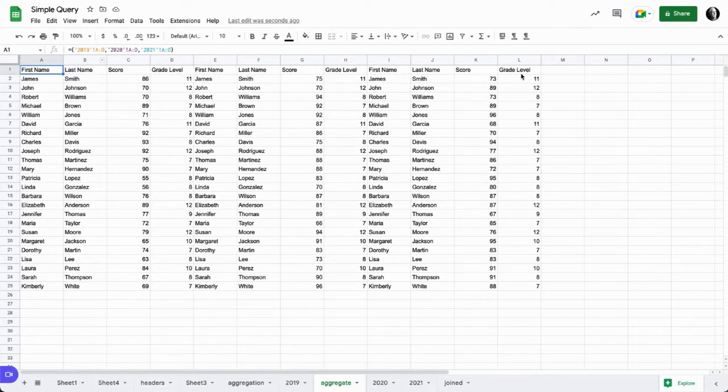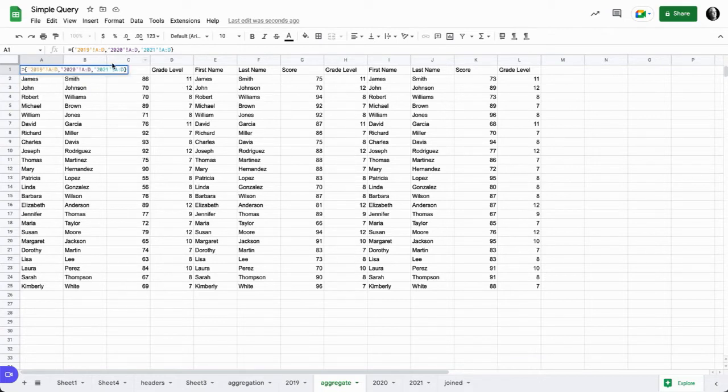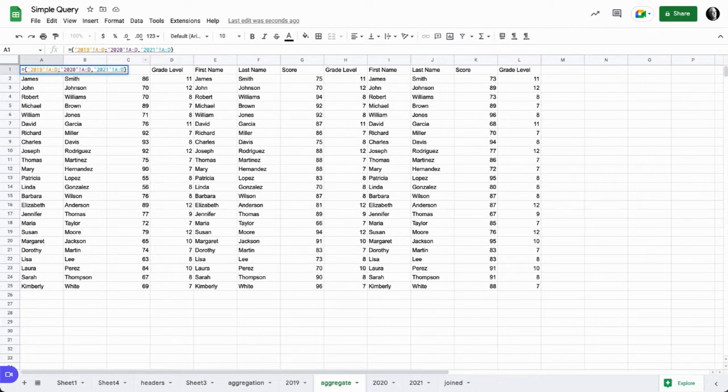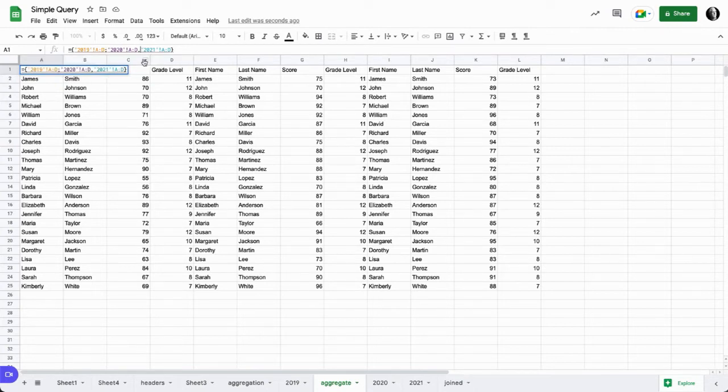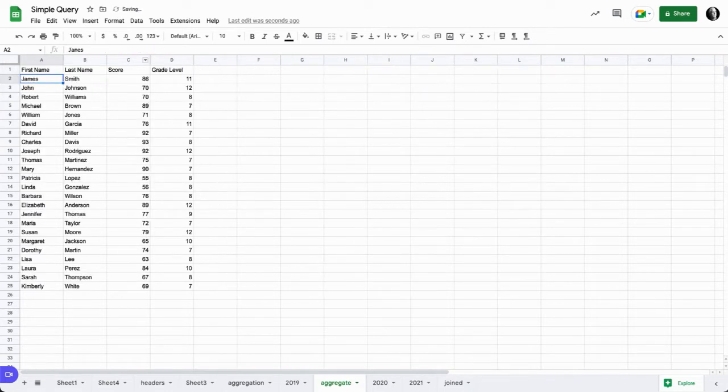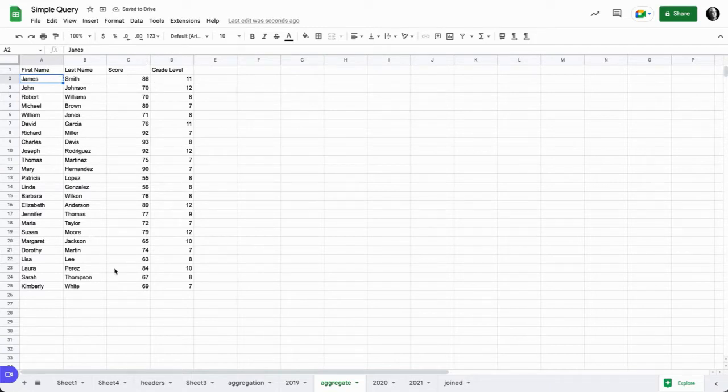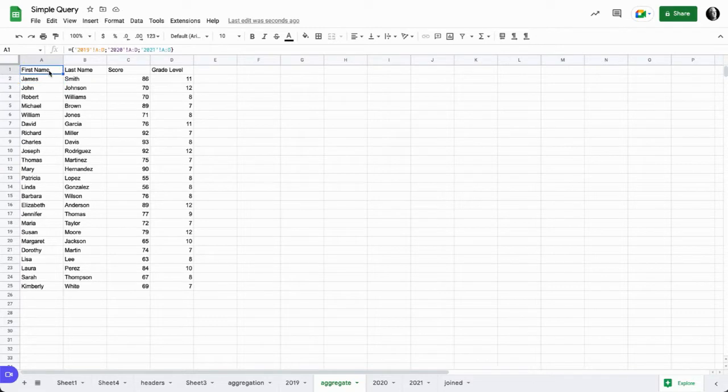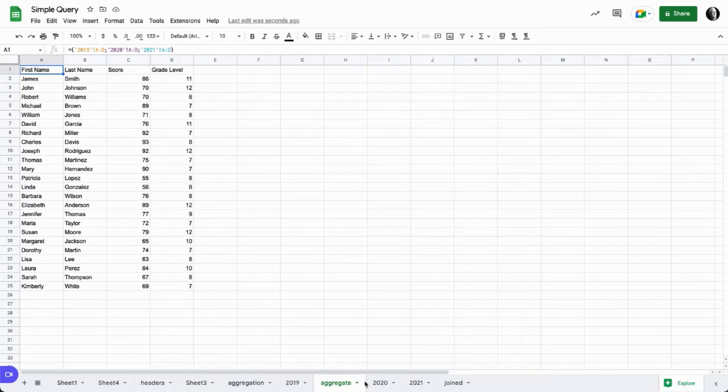I really wanted to stack this data set, so instead of a comma we use a semicolon. We need to change the other semicolon. There we go. When we enter now we have the data, but whoa, what happened? It looks like we've lost data.